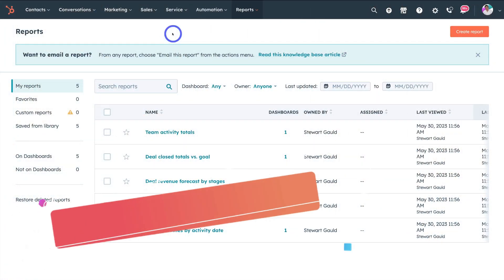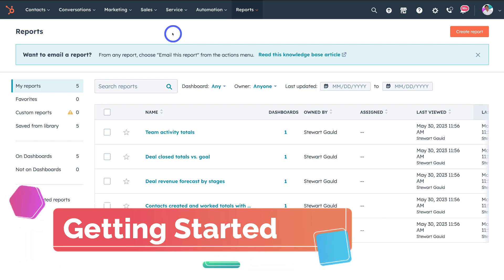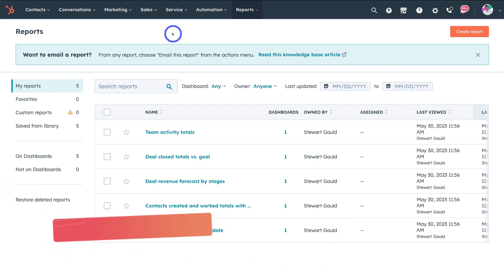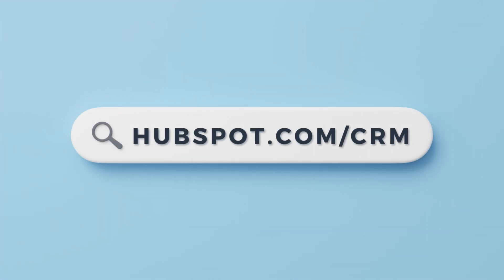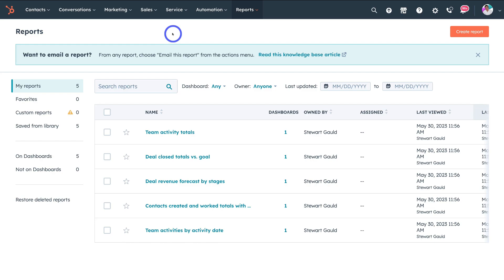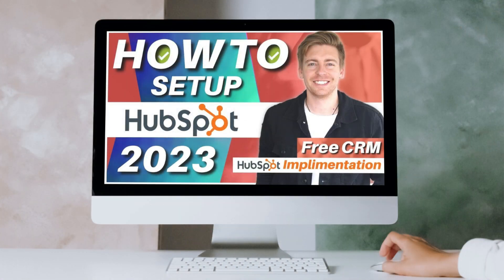If you currently do not have a HubSpot account, head over to your browser and type in HubSpot.com/CRM and then sign up with a free HubSpot account. If it's your first time using HubSpot, I suggest you watch our complete HubSpot beginners tutorial, which I'll link up above and in the description — that will help you understand all the features and tools inside your HubSpot account.